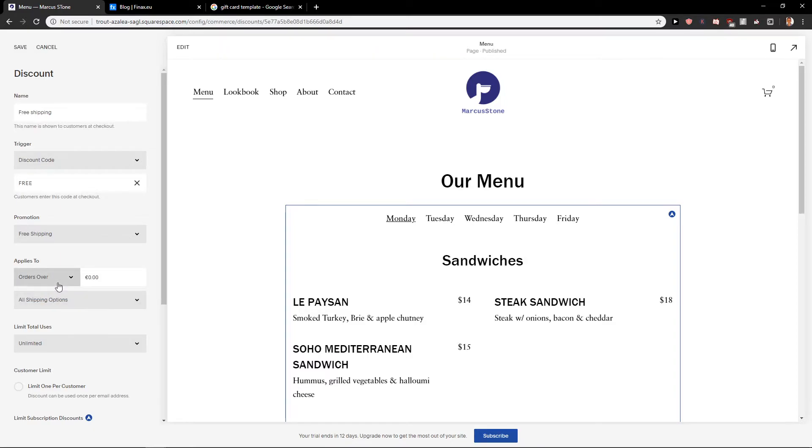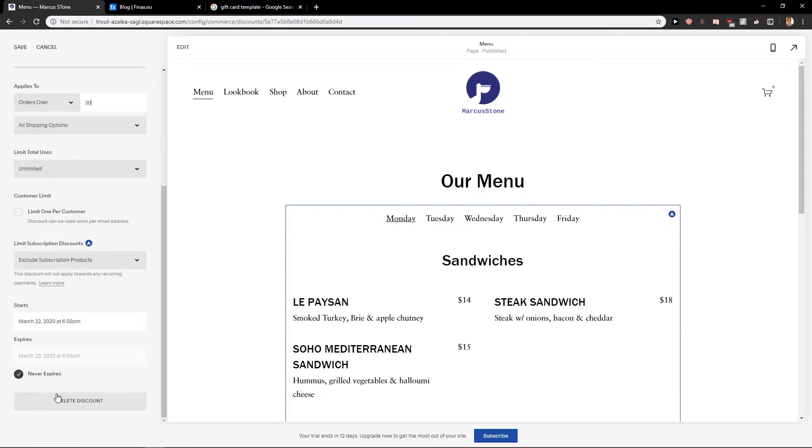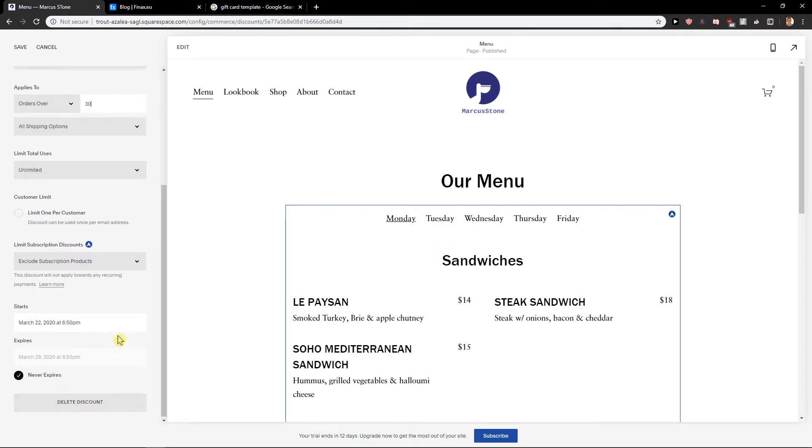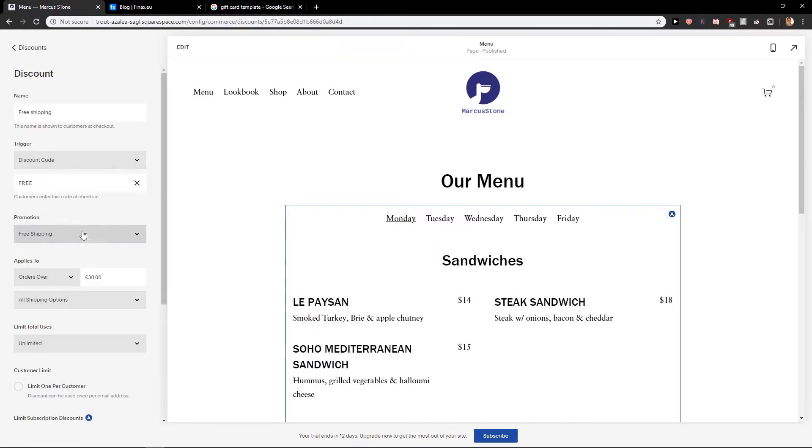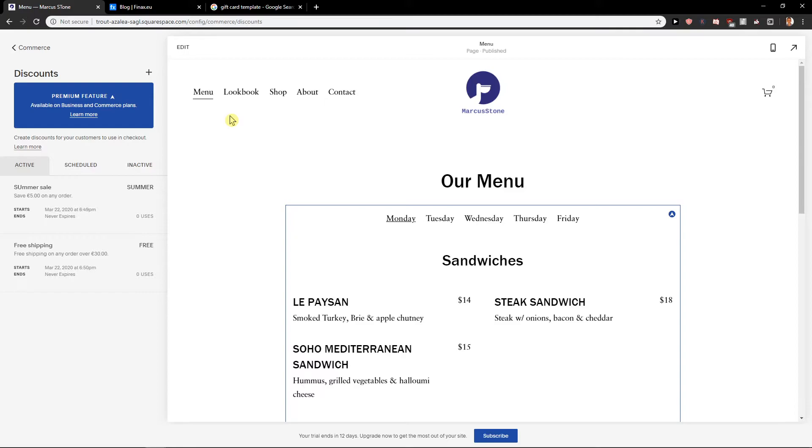Or you can have also this, which is a really great selling point when you're gonna apply to orders over, I don't know, let's go 30 euro. Save. And now you can sell it like that.